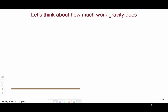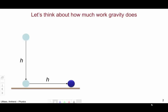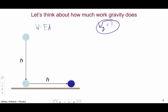Let's begin by thinking about the amount of work done by gravity. Let's say we have some ball and it falls through some height h and then is dragged across the floor the same distance h. How much work is done by the force of gravity on the ball over this path? I'm going to need to think about it in two pieces — one for the fall and one for the horizontal motion — because for each of these steps, theta is different.